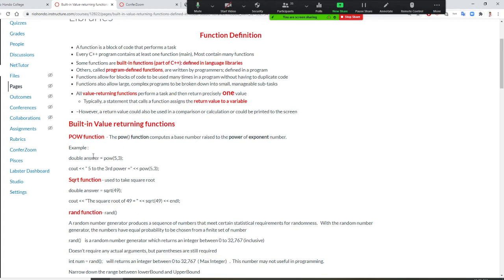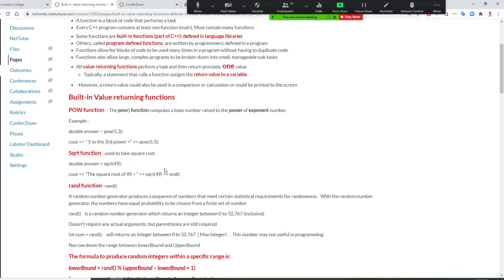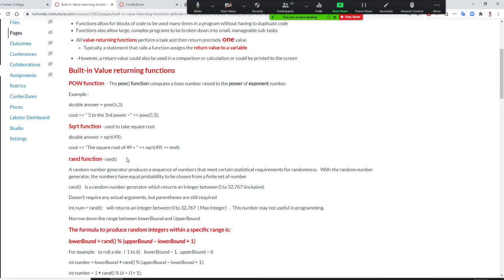Sometimes you don't return to a variable — sometimes you can display it directly, like 'phi to the third power equals' and then display it. Two ways to do it: either return it to a variable, or just go ahead and display it. A return value could also be used in a comparison or calculation, and can be printed to the screen. Square root is also a value-returning function. sqrt() takes one argument — the square root of 49 is 7. Both pow() and sqrt() are value-returning functions. To use them, you assign the result to a double variable.